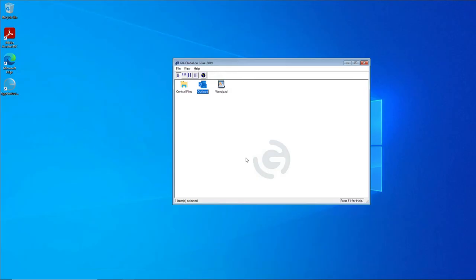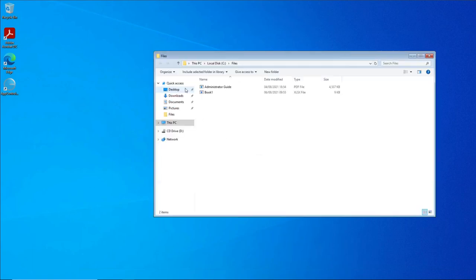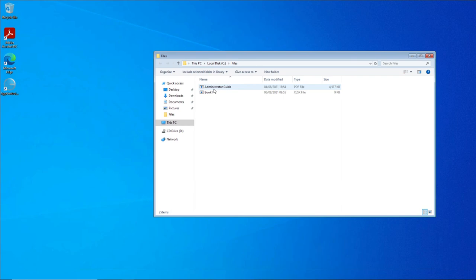The last thing I want to show you: if I publish Windows Explorer on the Go Global host and call it Central Files, for example, like I've done here, if I open this up, it automatically goes to a folder I created on the host. In this folder there are two files—an administration guide and an Excel spreadsheet.